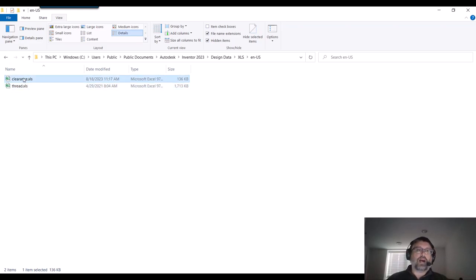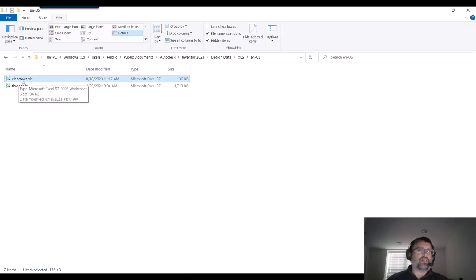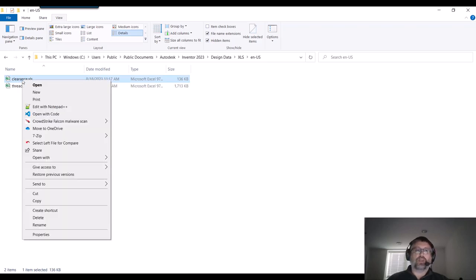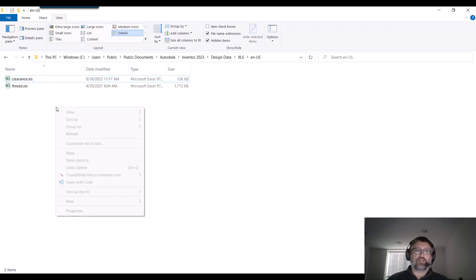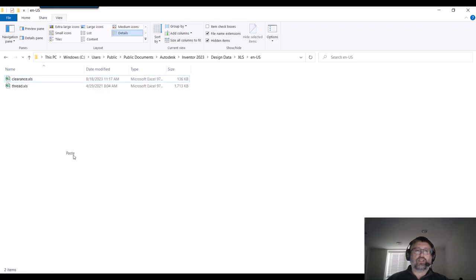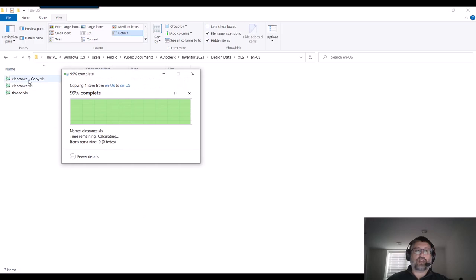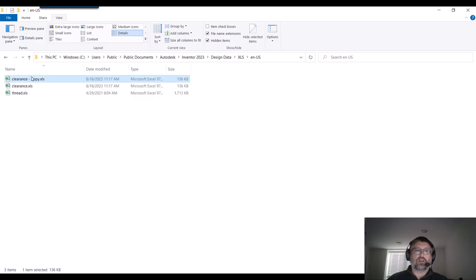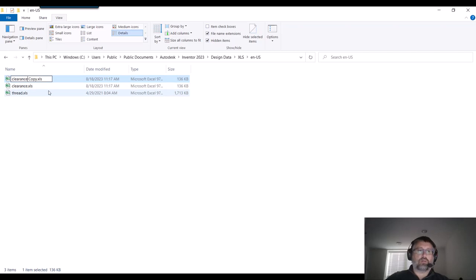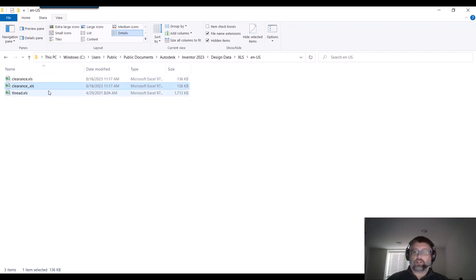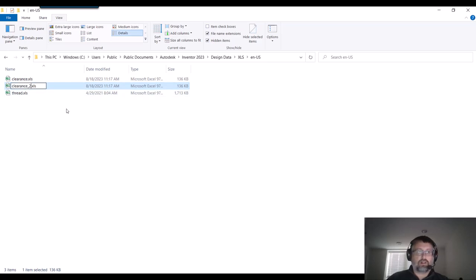So we're going to modify the Clearance spreadsheet. A really good practice, because you don't want to goof this up, is you'll make a copy of it and paste it in here. I like to date stamp mine so that I know exactly what the date is, so I know which is the most current or when there was a backup.